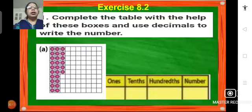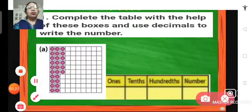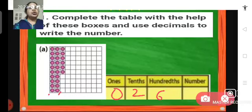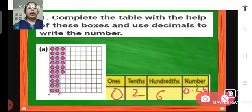Complete the table with the help of these boxes and use decimals to write the number. Here in the box we can see that we don't have any one or whole, so in ones we write 0. How many tenths are there? There are 2 tenths. And how many hundredths are there? There are 6 hundredths. So the number will be 0.26.